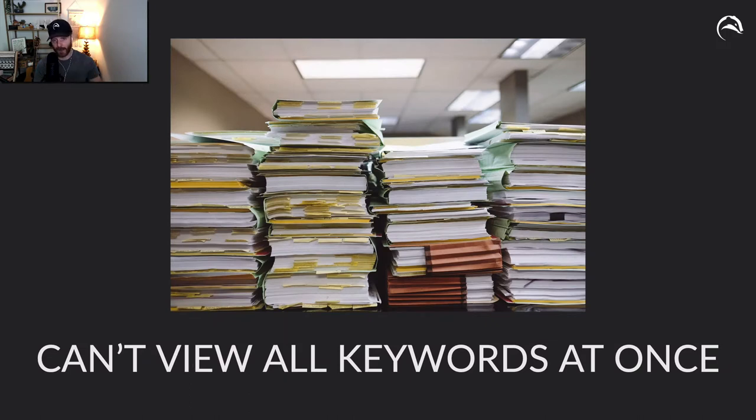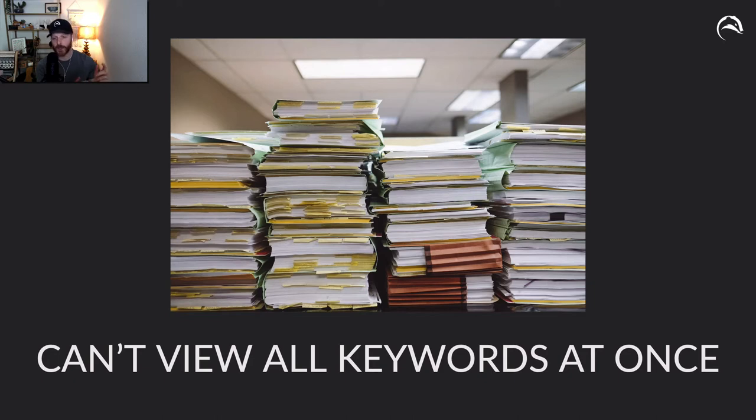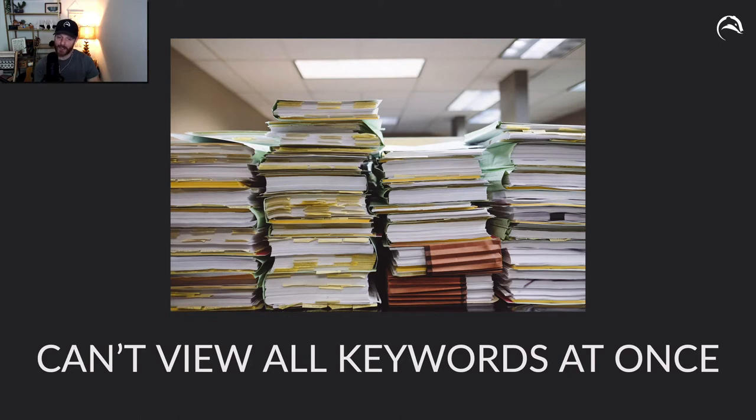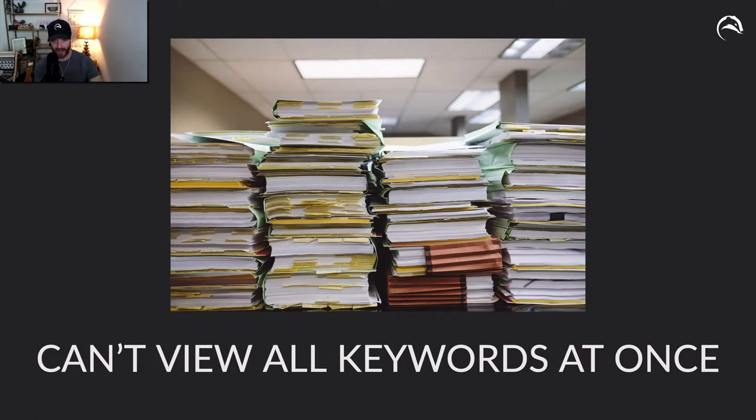And what's very difficult about Amazon is that it's difficult to view all your keywords at once in a way that is very meaningful to you. You sort of have to go into campaign, to ad group, to an individual ad group. Then you view the keywords of that ad group.